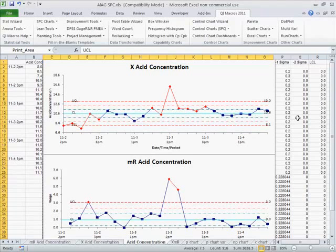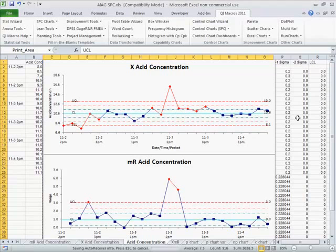Here's an example of using statistical process control using the Automotive Industry Action Group's data for individuals and moving range charts.